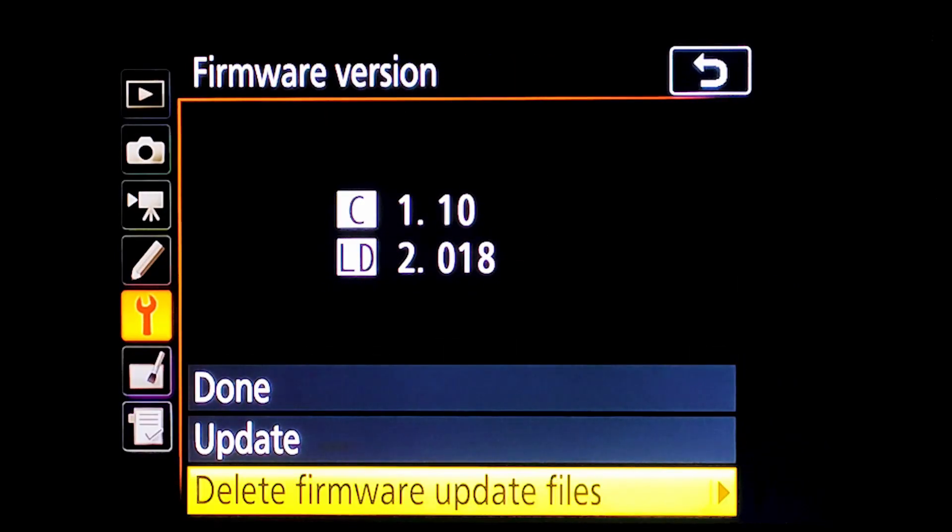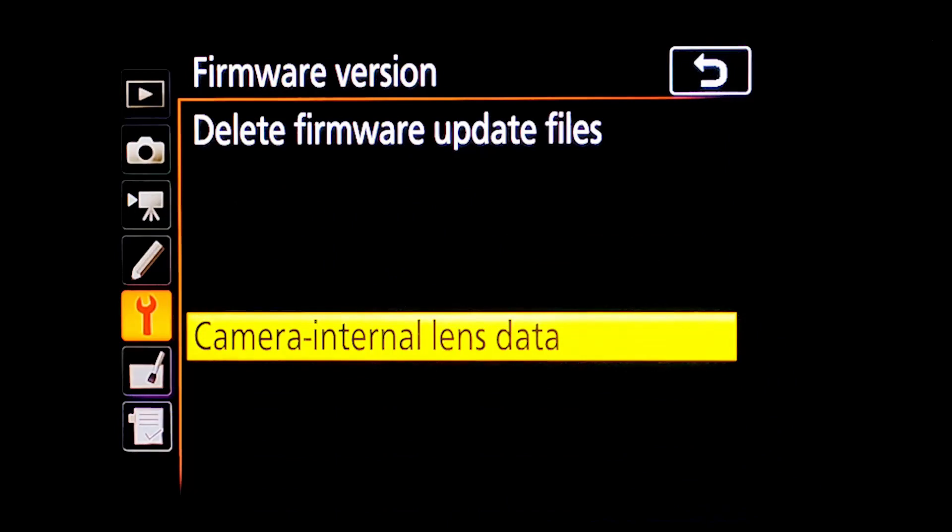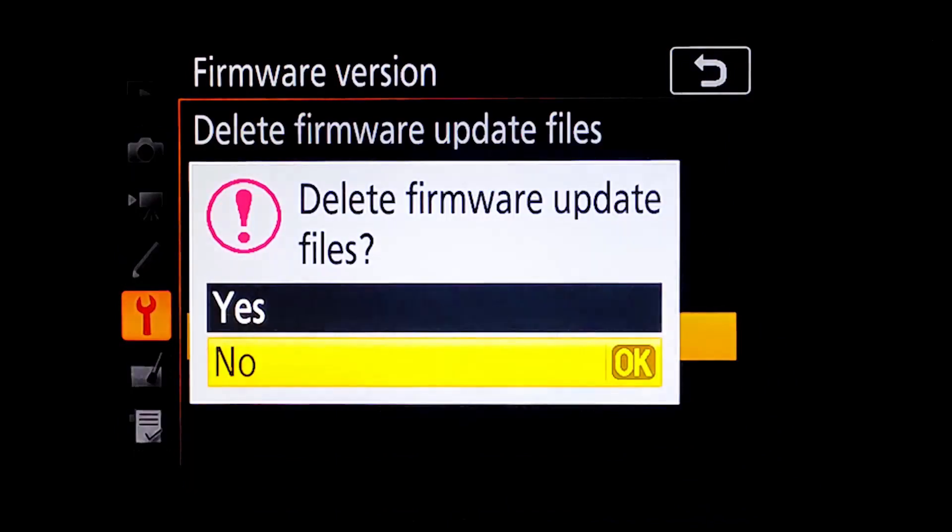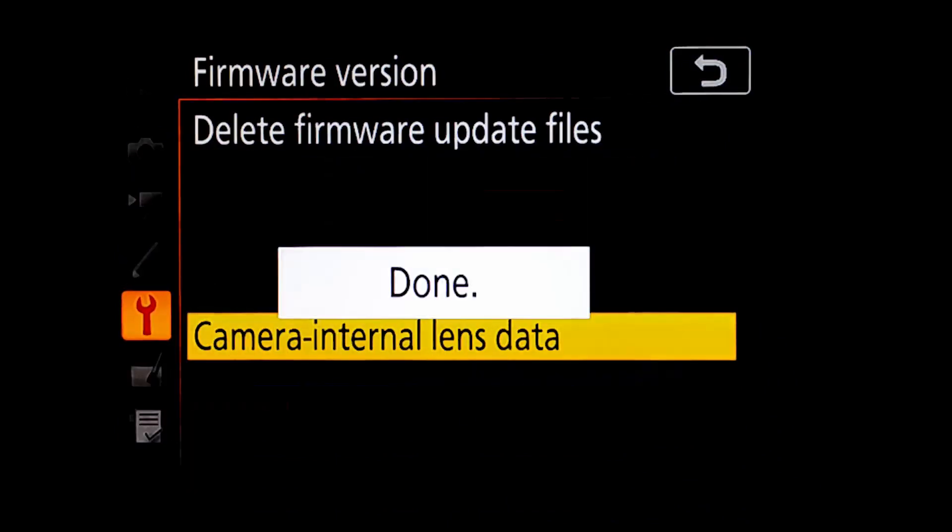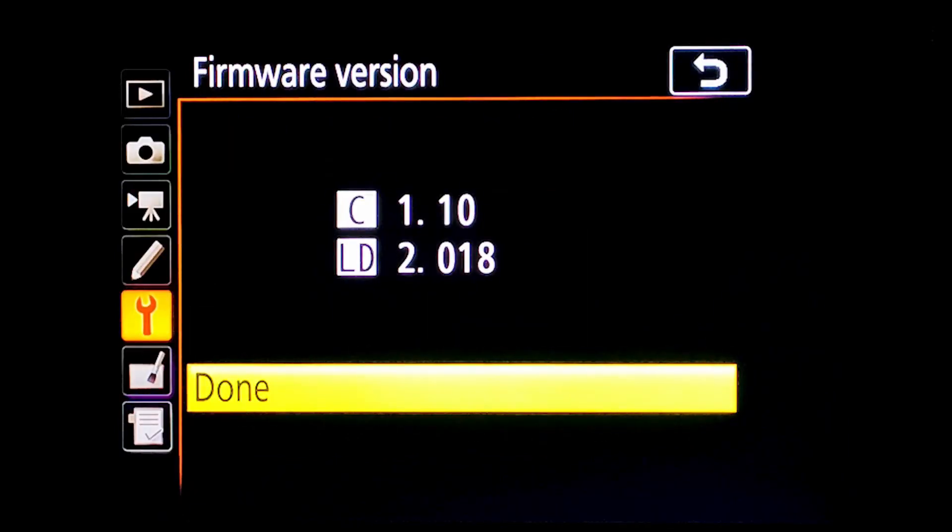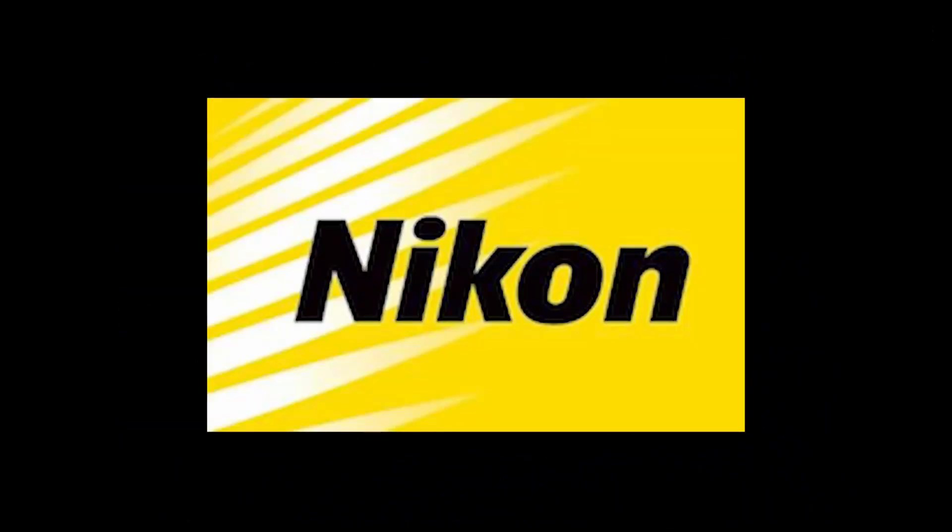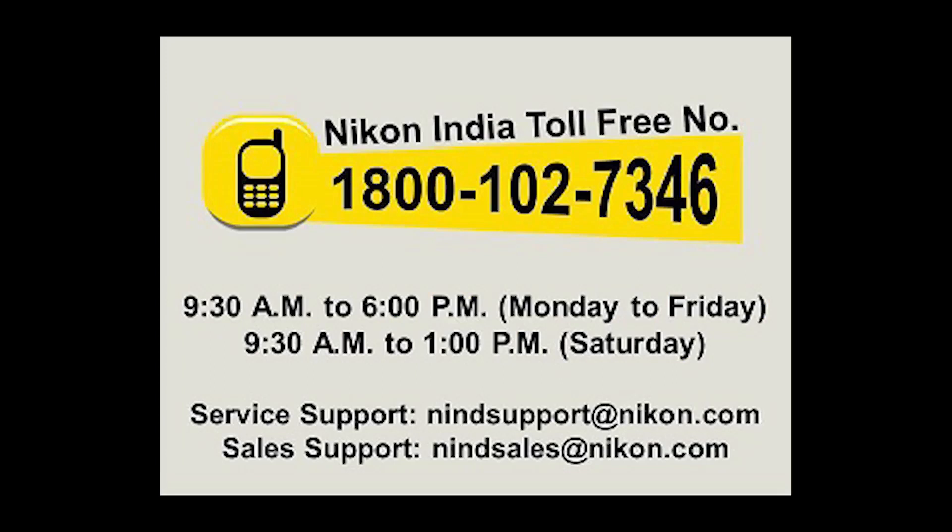Now I am deleting the firmware update file, and it is deleted. It is a very easy process, but if you have any doubt or hesitation and don't understand the procedure, then don't do it by yourself.